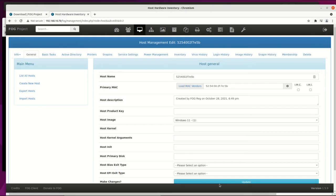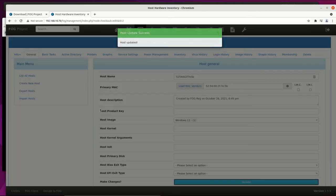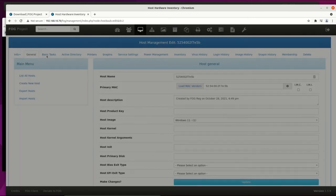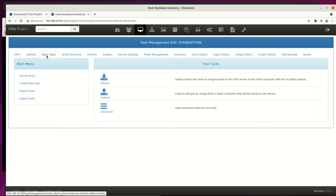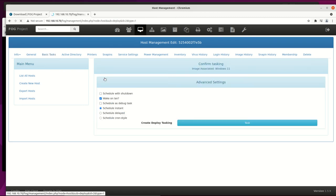The host name can be changed from MAC address to some other one and it will change on Windows too. On basic task, select deploy and start push task instantly.